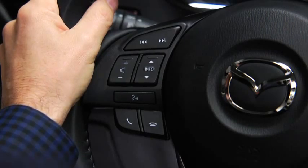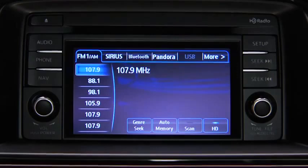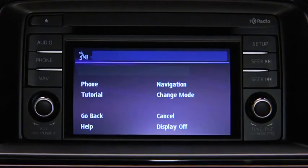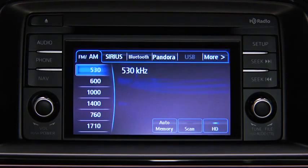To turn on the audio system using voice recognition, press the talk button. After the beep, say, "Turn on audio." The audio system is turned on.